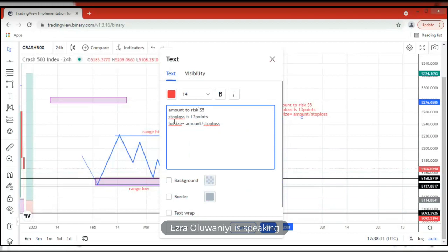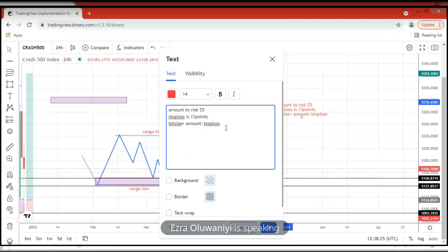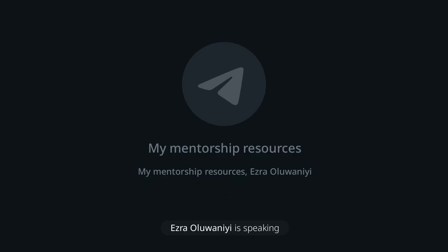How do you calculate your lot size? The amount you are willing to risk is $5, and the stop loss is about 13 points. Lot size equals amount over stop loss — amount divided by stop loss. So when you have the amount you are risking, which is $5, you divide it by the amount of stop loss you are using, which is 14 points. So 14 points is the amount you are risking. Let's go to the calculator and check how many lot sizes we are going to use on this trade.